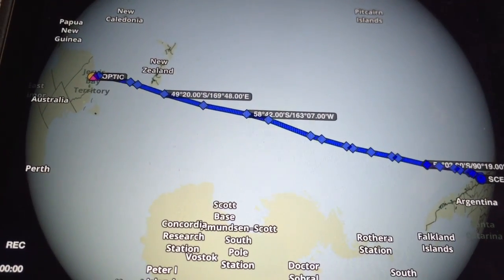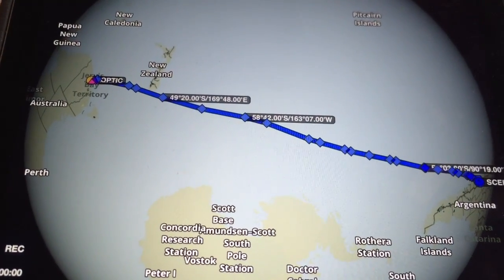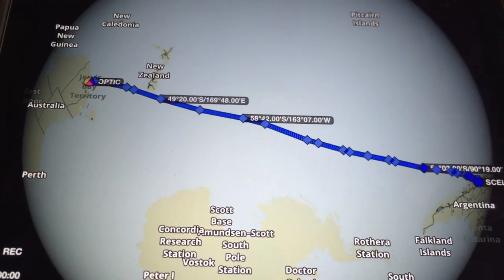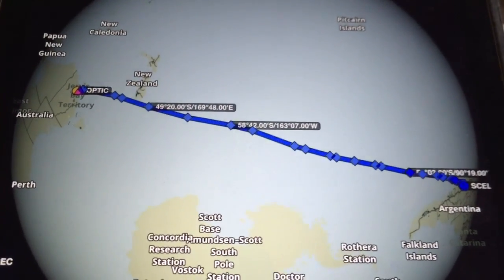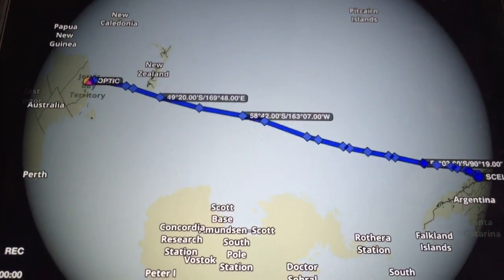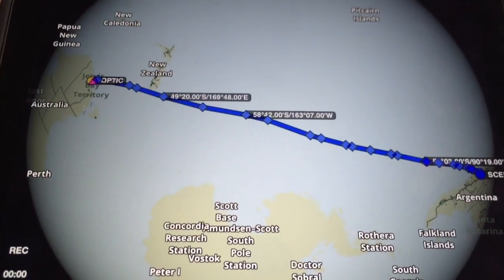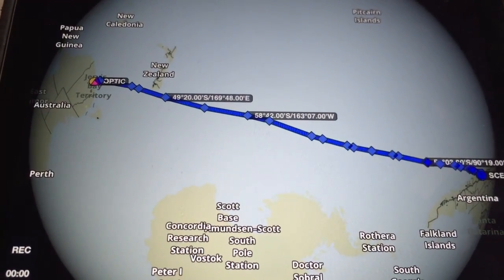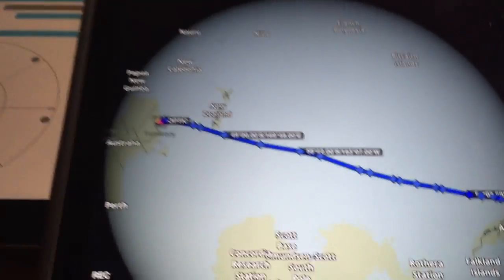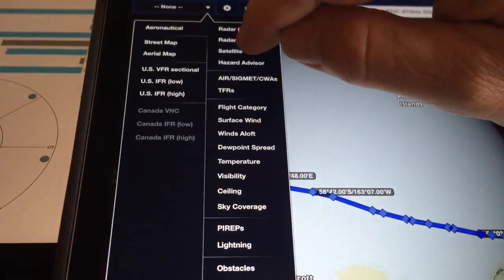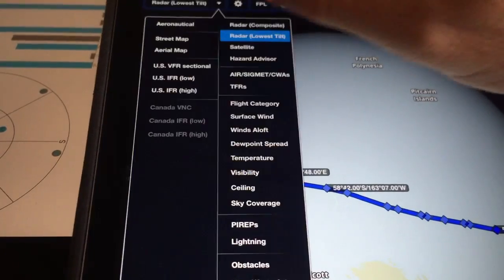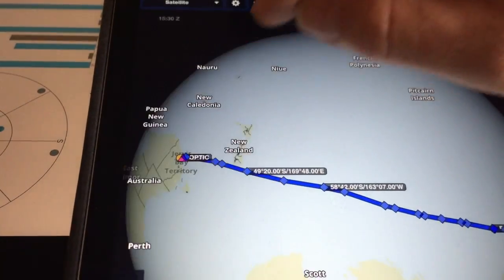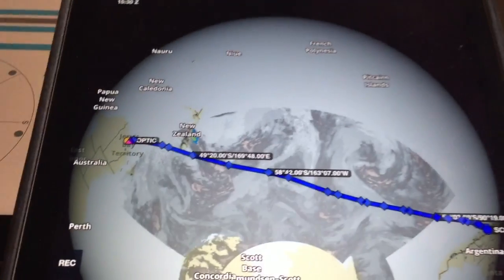There will be occasions where they divert significantly off the great circle route. There is always a good reason for that, and the main ones are wind and weather. If we load up here, we can actually put in the satellite imagery.